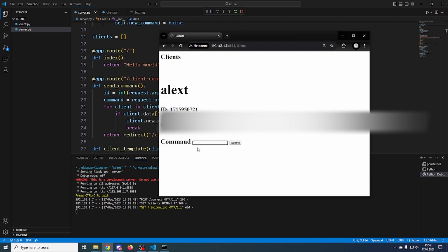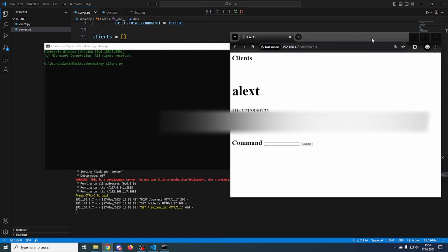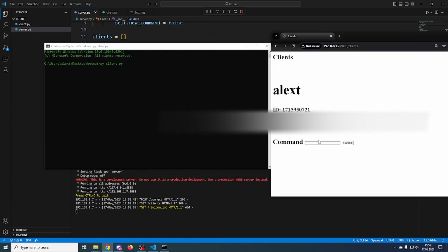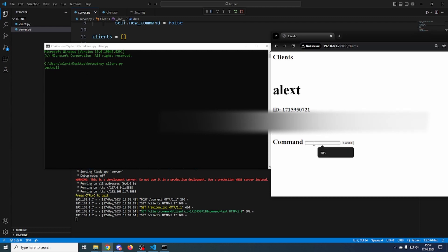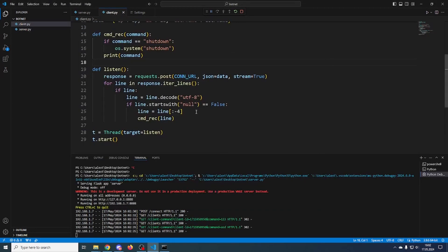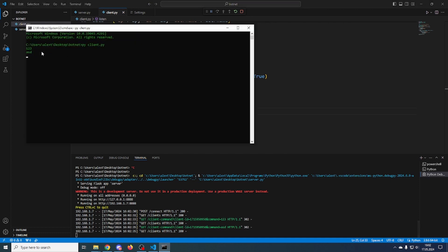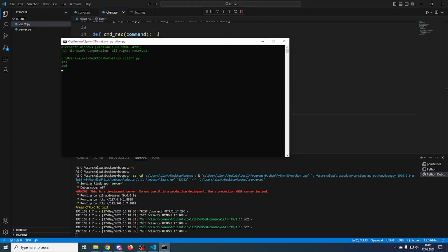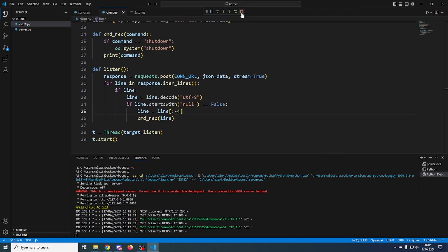To view the clients, open a browser and go to your address slash clients. You'll see the list with username, ID, IP, and the command input box. Open them side by side. Type a command like 'test', submit it, and it prints out. To fix the trailing null in output, set line = line[:-4] to strip it off.